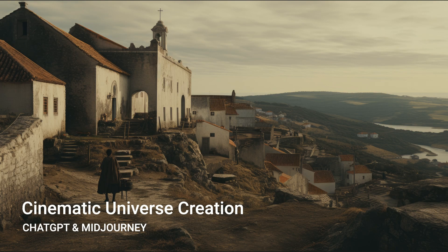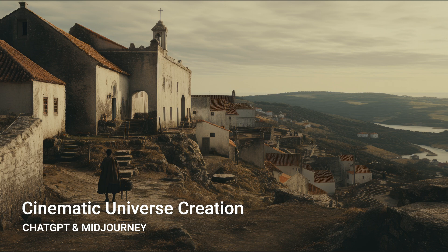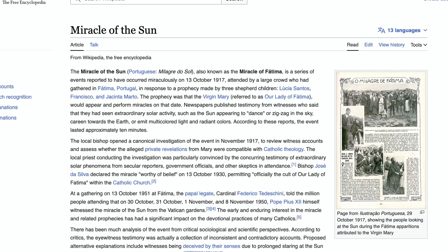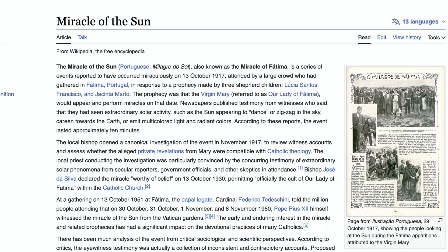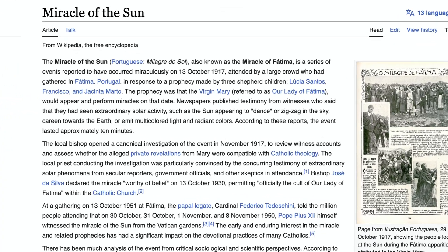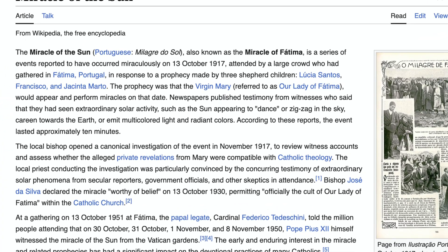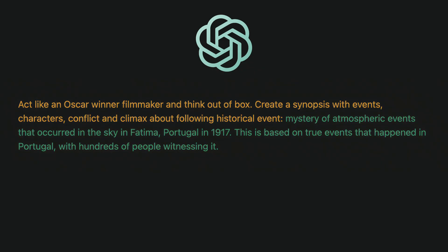First, we will decide on what kind of AI film we want to create. It's required to have some type of direction to start building our world. I was interested in the mystery of mass sighting of sky events that occurred in the sky in Fatima, Portugal in 1917. This is based on true events that happened in Portugal, with hundreds of people witnessing a glowing orb moving fast in the sky and people were shocked by it.